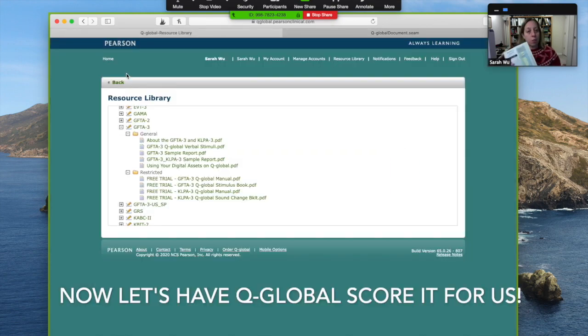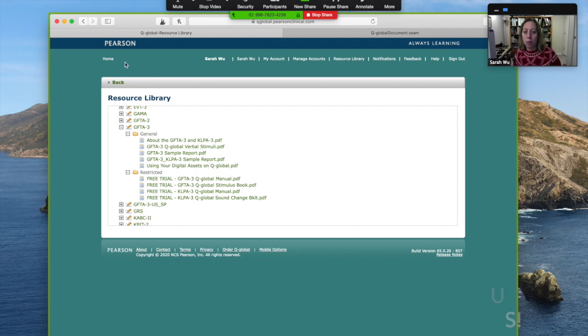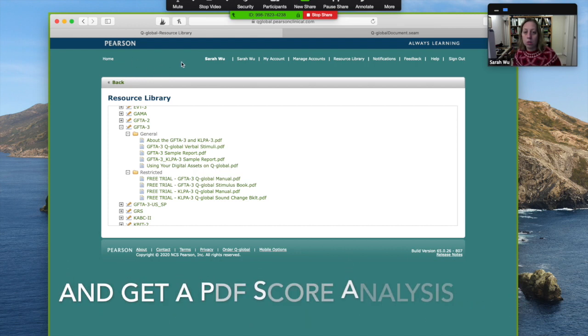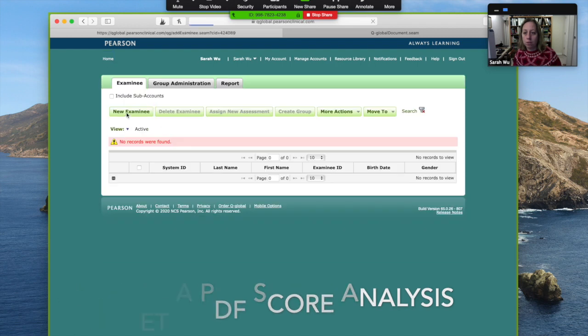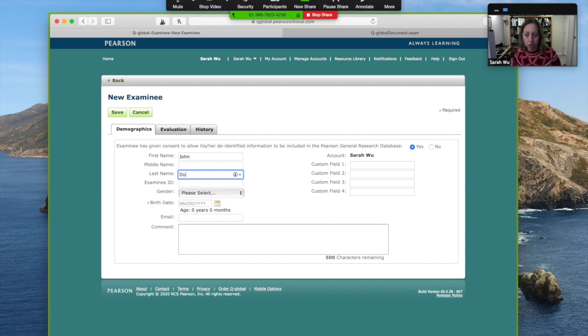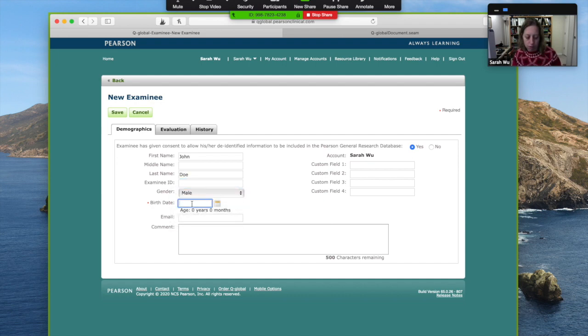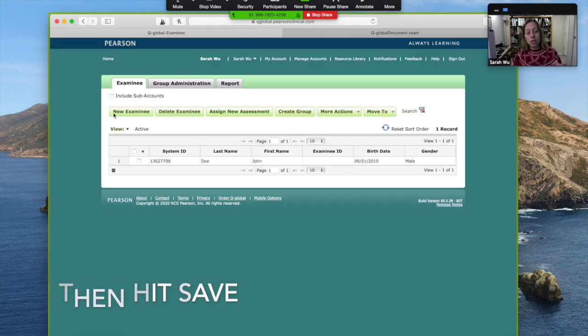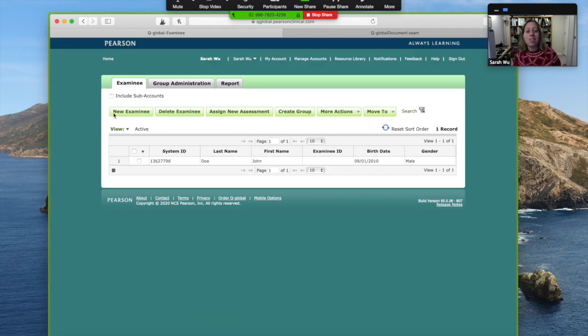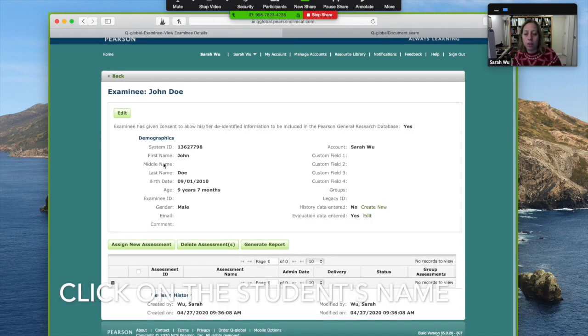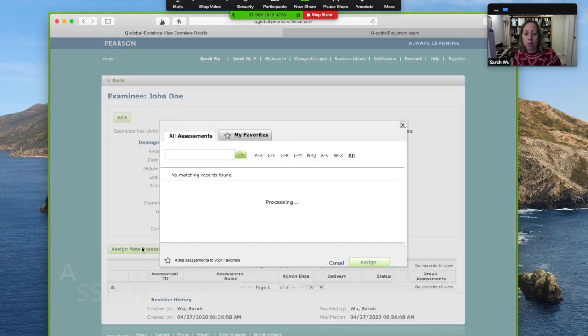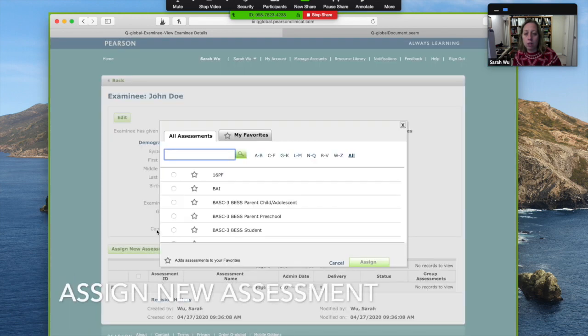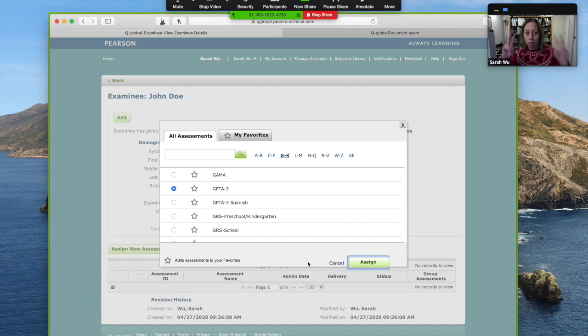Let's say that we completed the Goldman Fristoe. I have my scores. I'm going to go back to the home. And I'm going to put in a fake person. John Doe, and let's say, calculates for you the chronological age. This is HIPAA compliant, as long as you don't let anybody else in your account. So I clicked on his name. I'm going to assign him a new assessment and the one that I just gave.